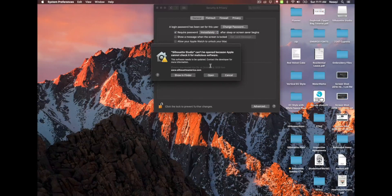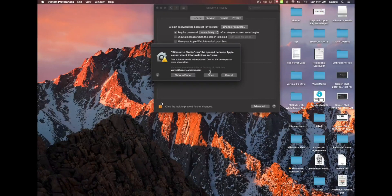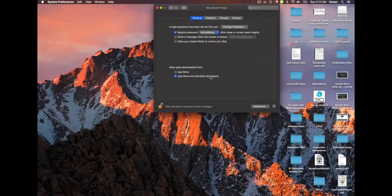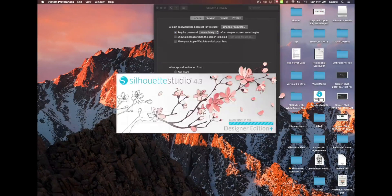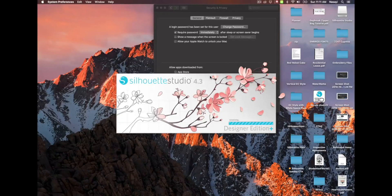And then it's going to give you a warning one more time. You can just go ahead and click open. And now Silhouette Studio will pop up and start to load.